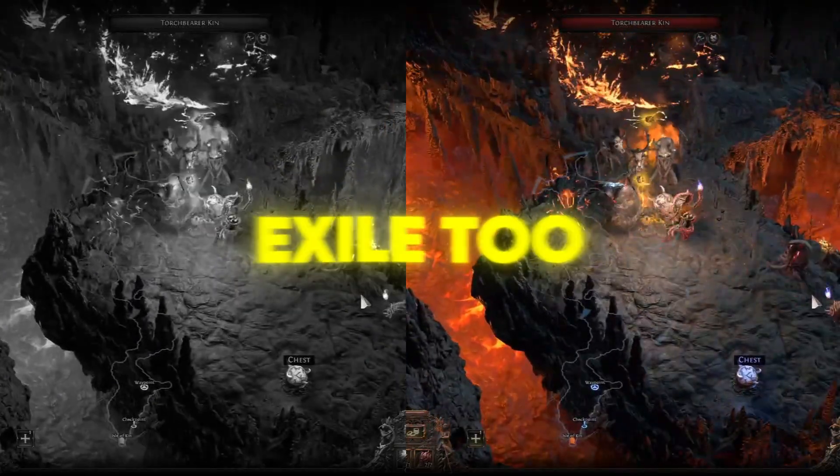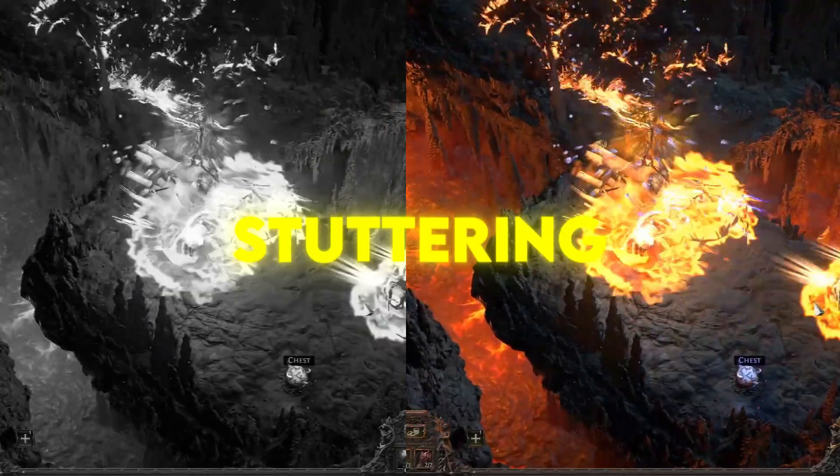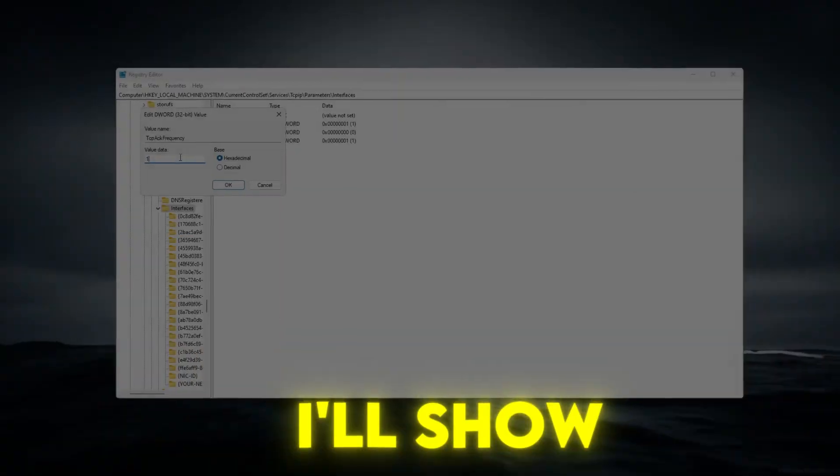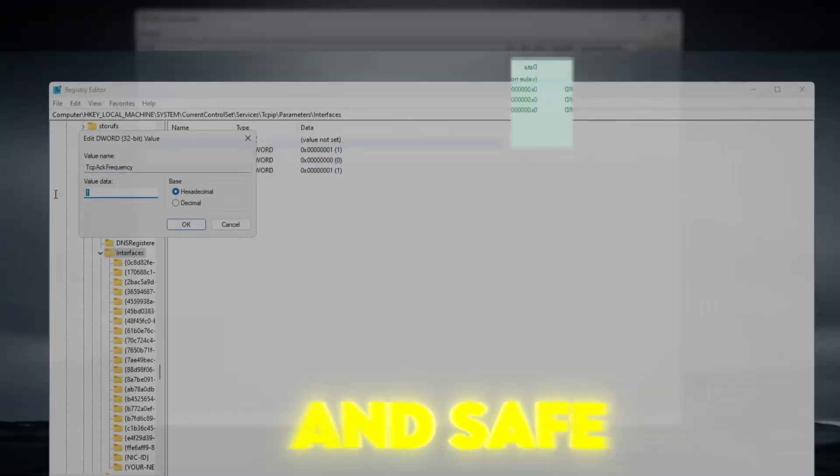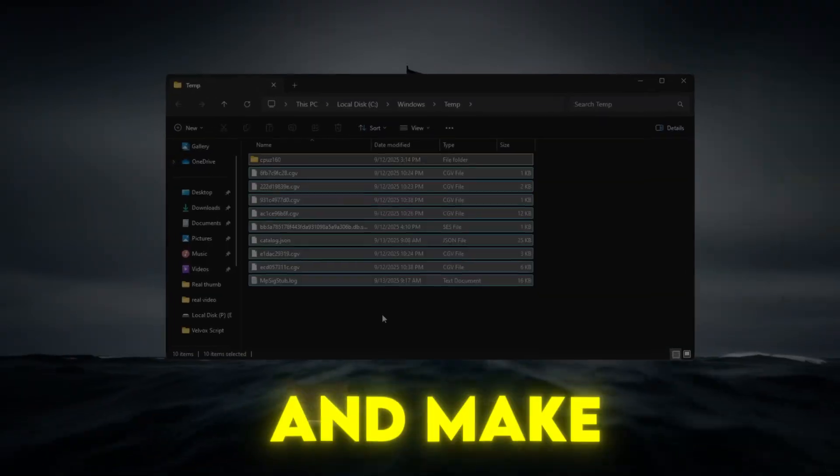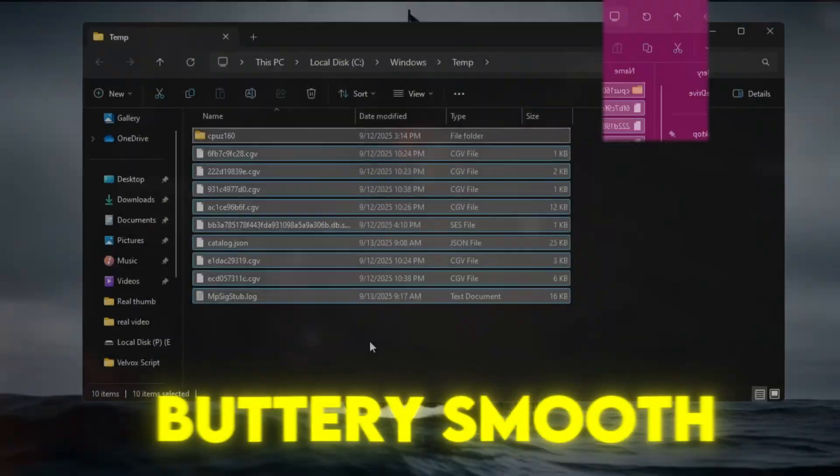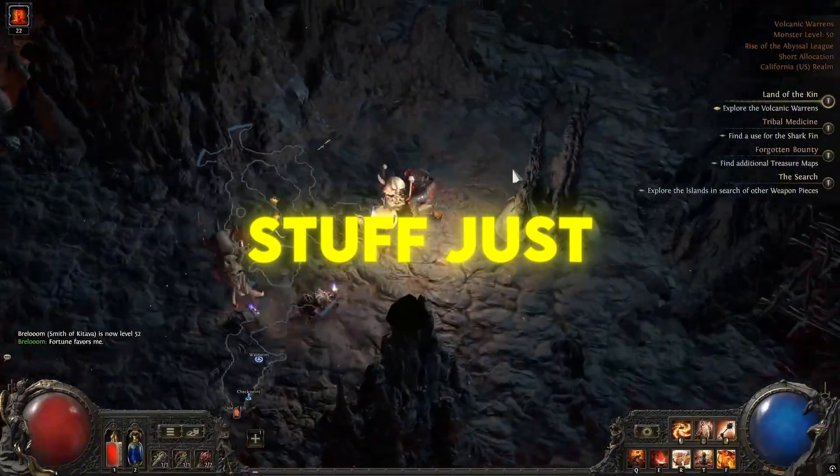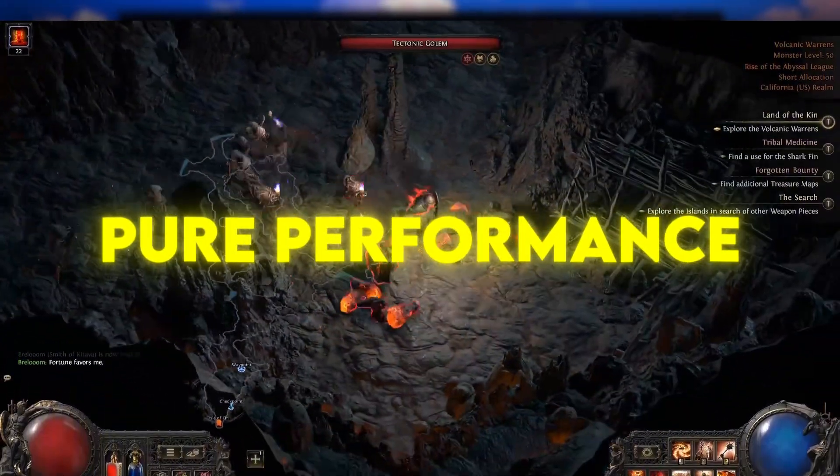Path of Exile 2 lagging or stuttering? In this video, I'll show you quick and safe tweaks to boost FPS and make your game buttery smooth. No risky stuff, just pure performance.